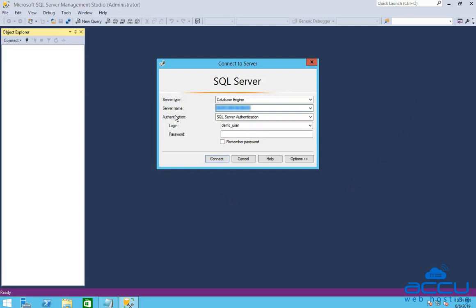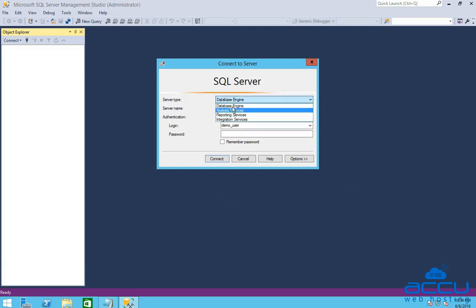In the server type field, select database engine from the drop-down list. In the server name field, enter the IP address of your MS SQL Server, comma port number.